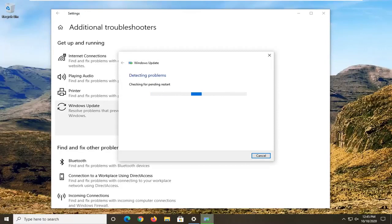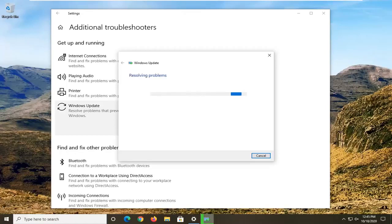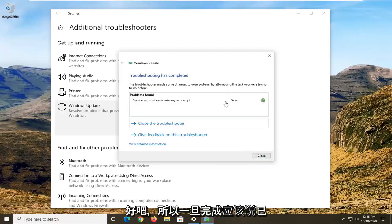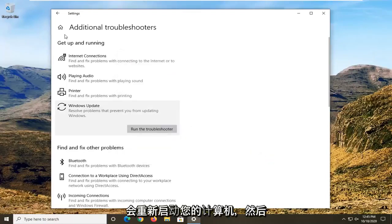Follow the on-screen options as the troubleshooter runs. Once it's done it should say Fixed, hopefully. I would recommend you restart your computer and then attempt to check for updates and see if that resolves the problem.